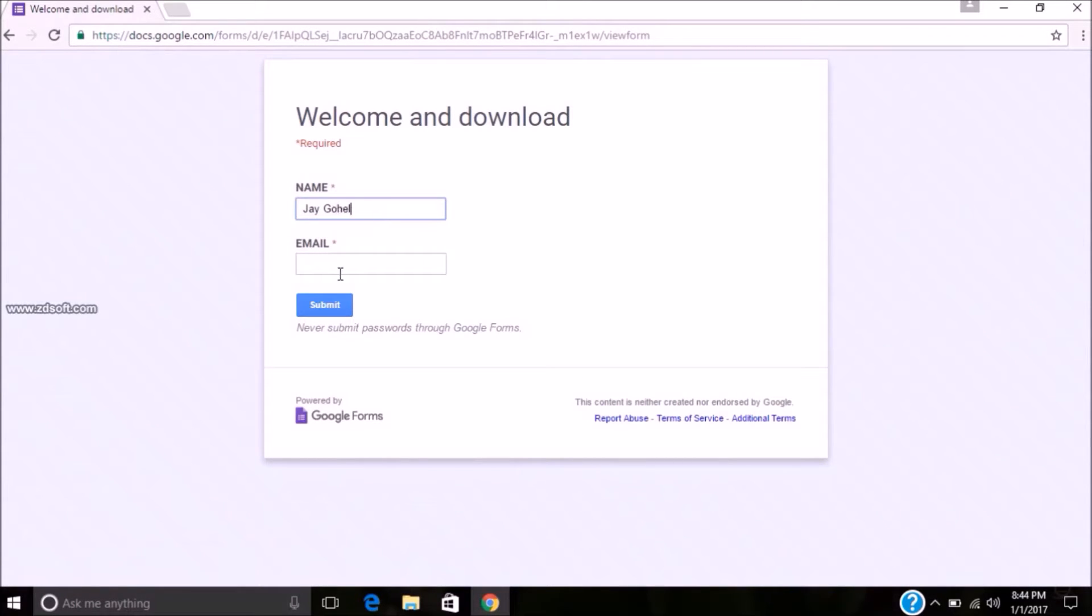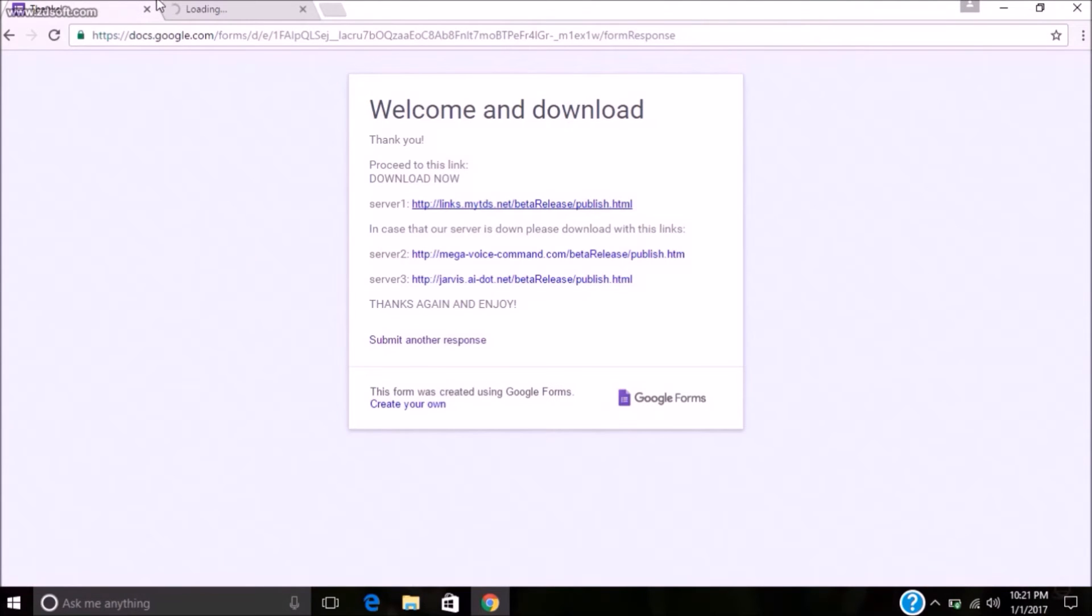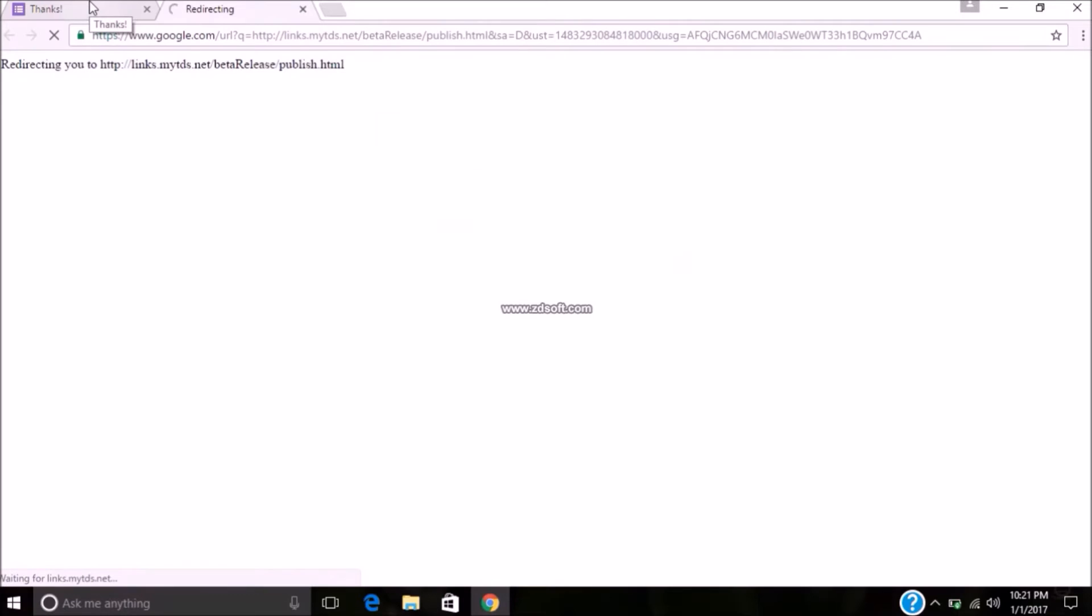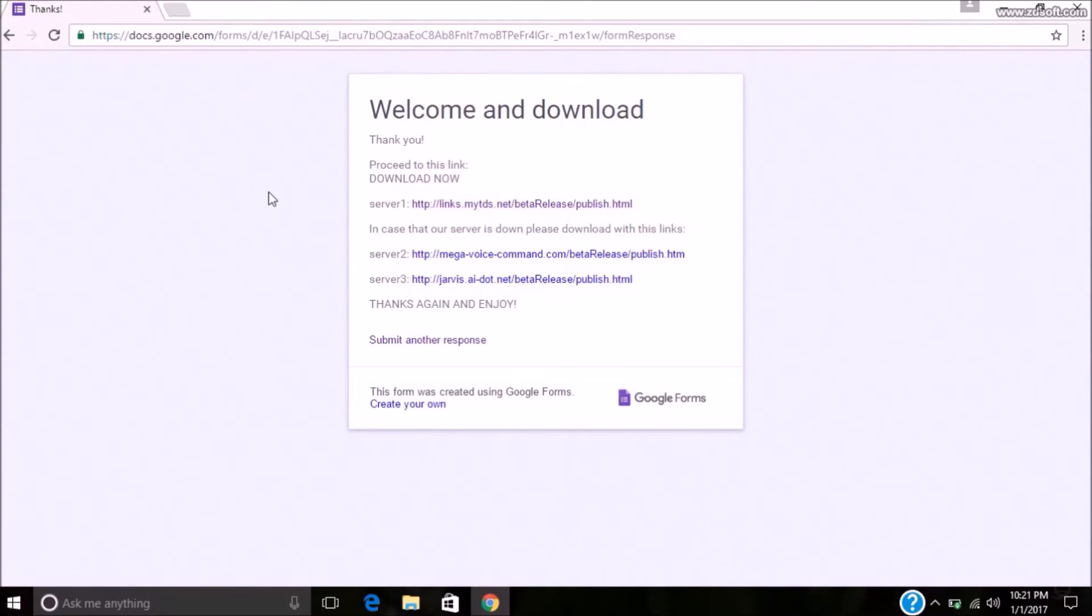It will ask for some details. Type name and email ID and click on submit. It will open the download server. Click on anyone of them. If it does not work, then try with another server.